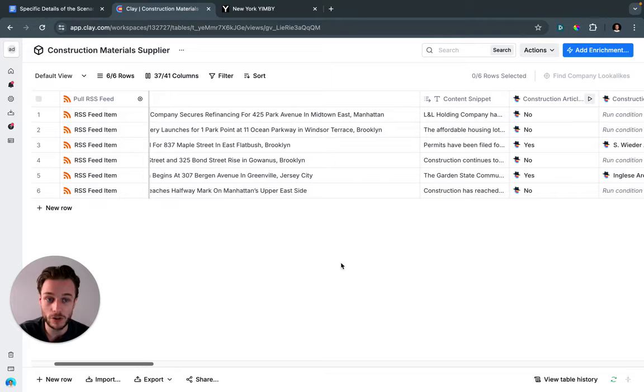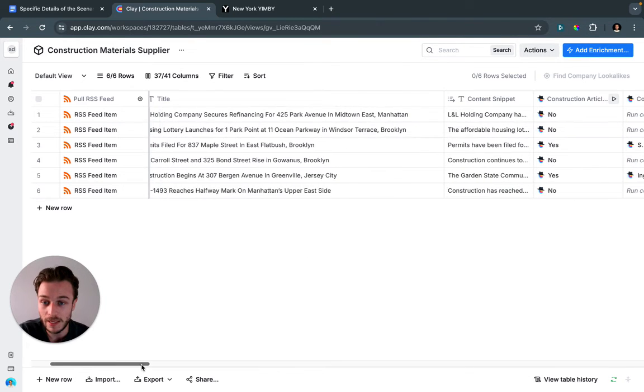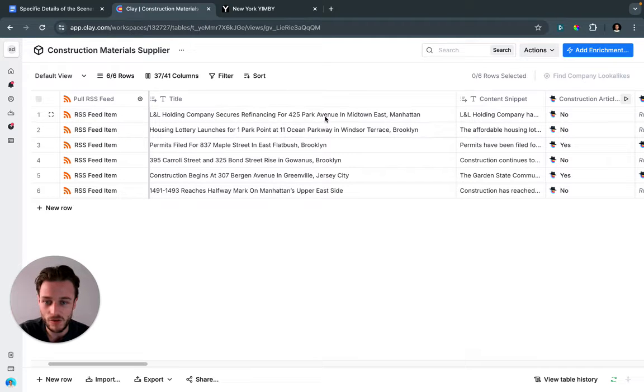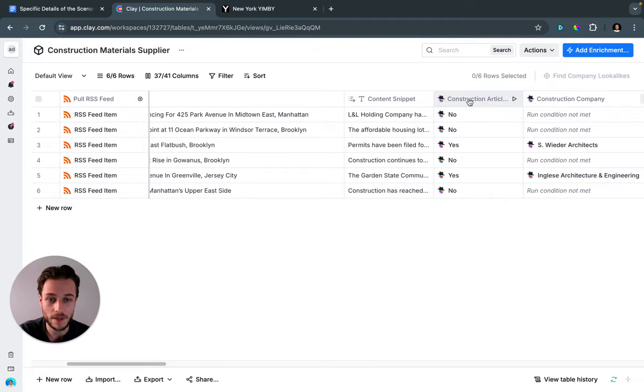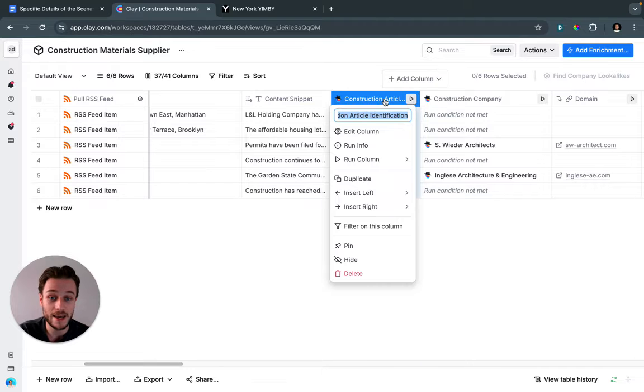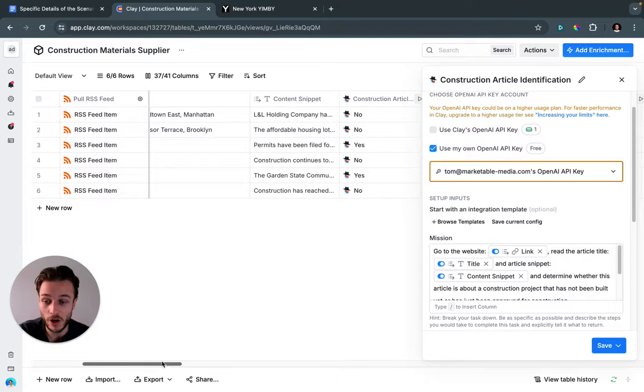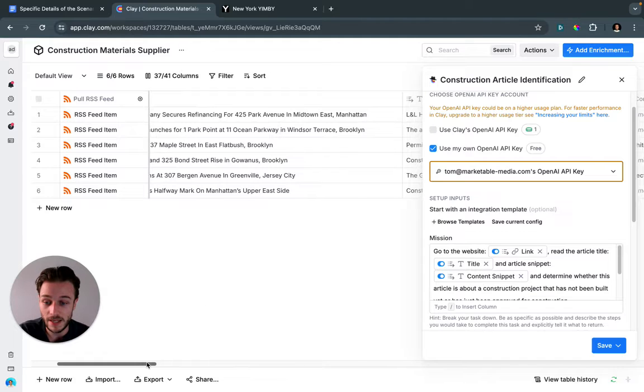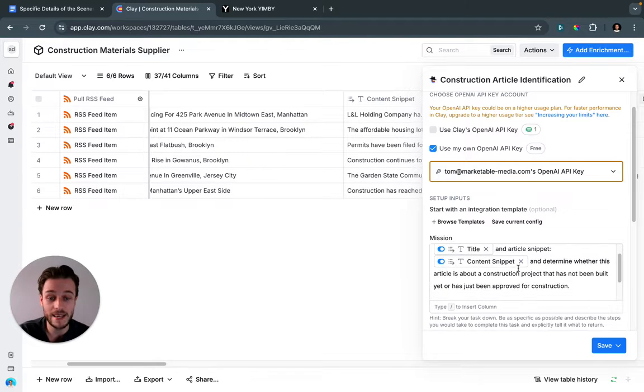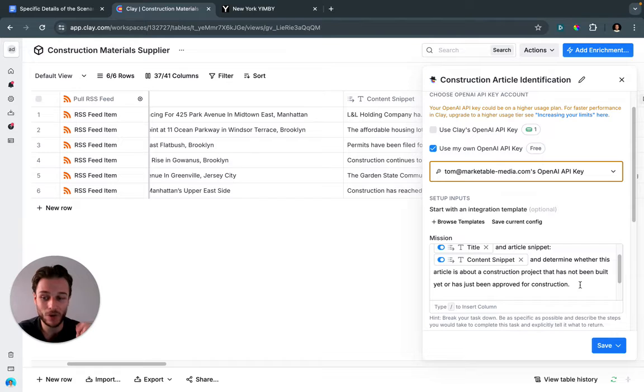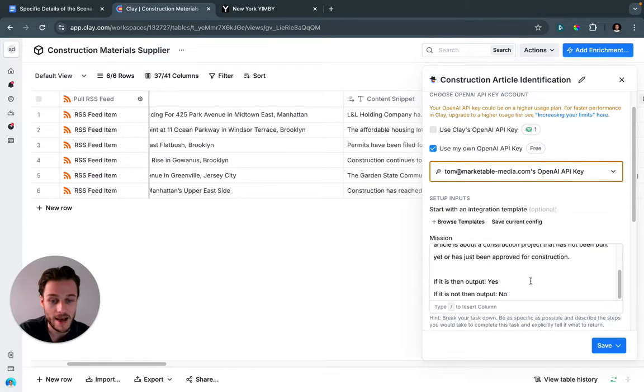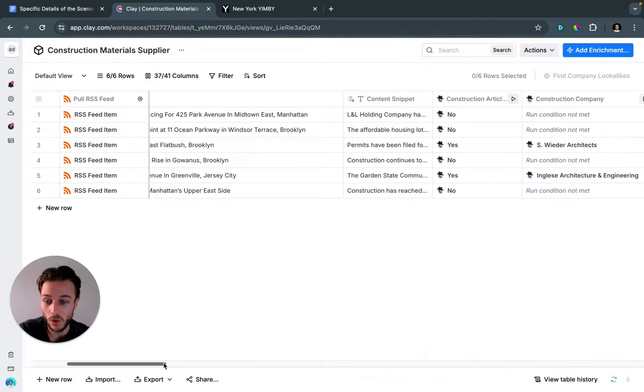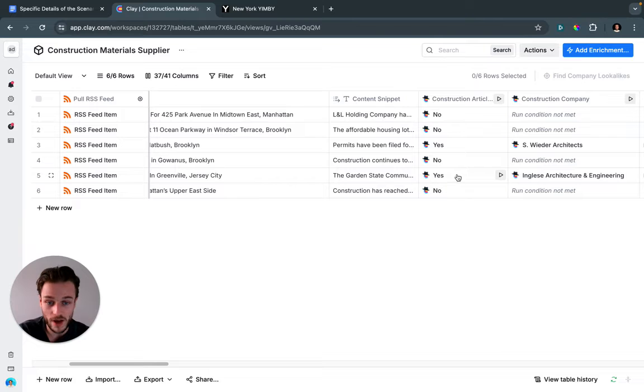You can see, for example, here 'housing lottery launches' or 'secures refinancing'—neither of these are relevant to us. So I used a Clay agent GPT and created a prompt. I asked it to look at the link, go to the website for the link, read the article and article title, and look at the content snippet as well. We've got three different sources there, and then determine whether this article is about a construction project that has not been built yet or has just been approved for construction, because that qualifies them as relevant to us. If the output is yes, if it is then output yes; if it is not, output no. What this does is very quickly qualify these articles based on our specific criteria. You can see that we have two that are relevant for us now.